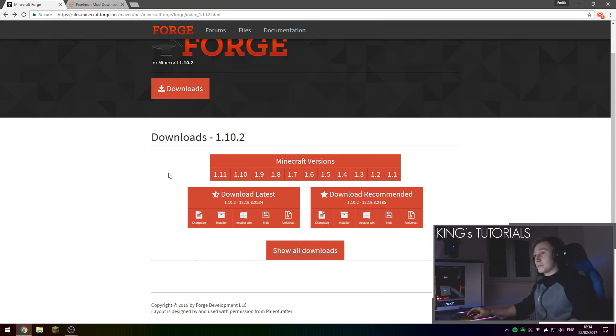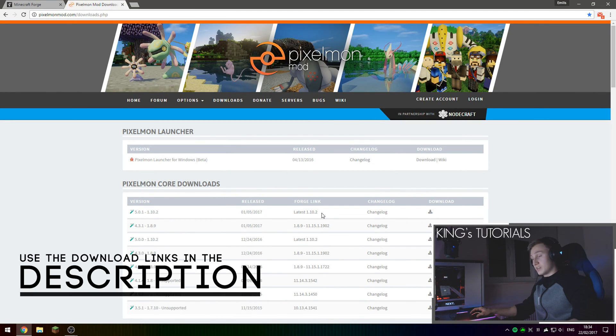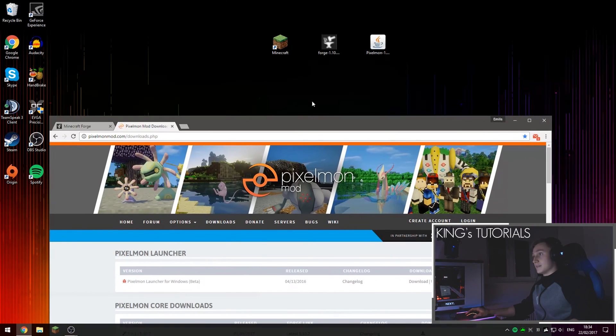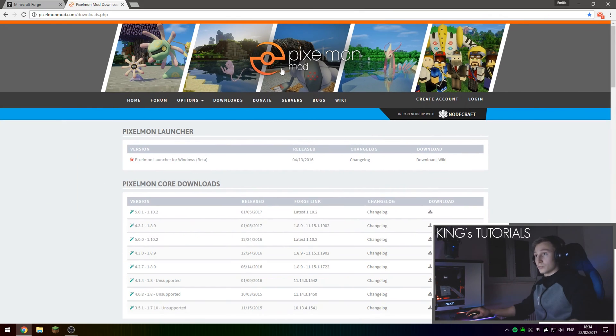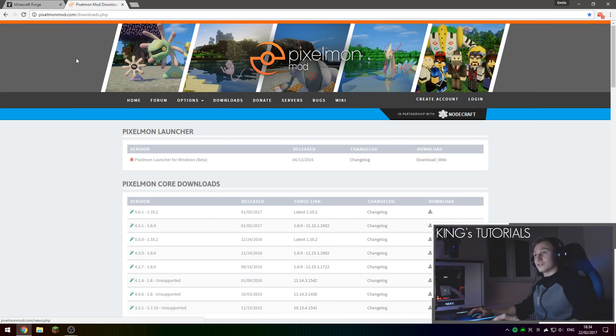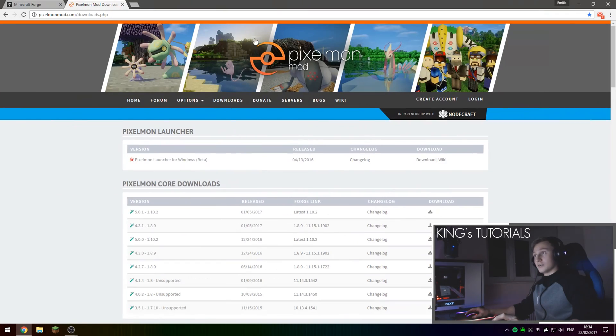The latest version for Pixelmon as of now is I believe 1.10.2. So I've downloaded this and I've also downloaded Forge for Minecraft 1.10.2 as well. I'm going to show you guys how to download and install both of these files.